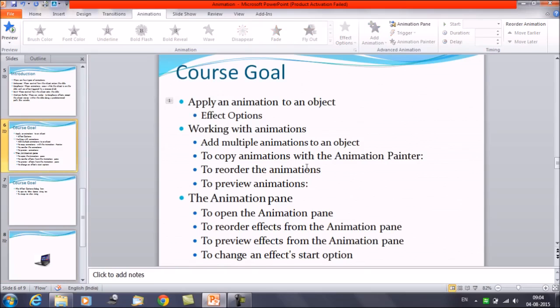The second option we are going to discuss is copying animations using the Animation Painter. To do it, select the object that already has animations applied.